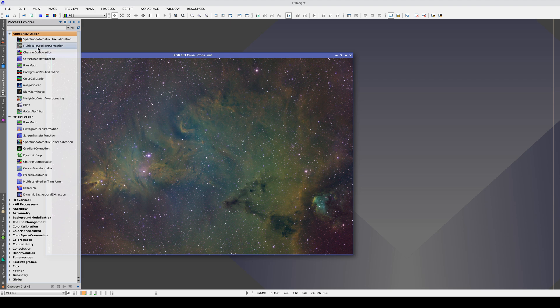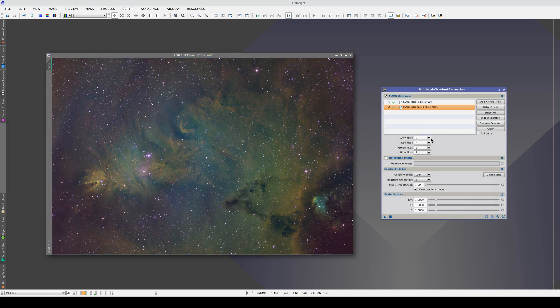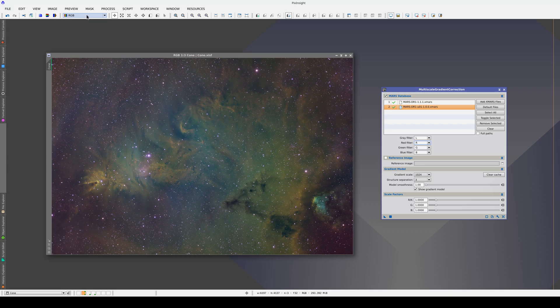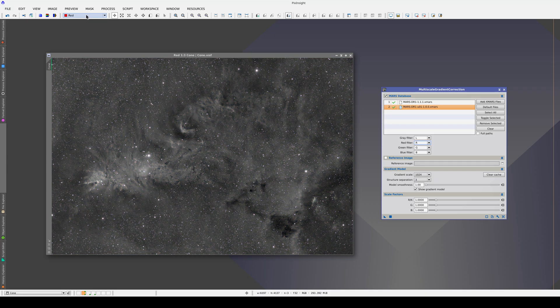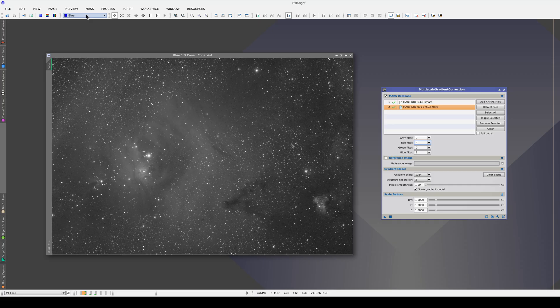Although Mars doesn't yet include the sulfur-2 filter, in many cases we can use the H-alpha band to correct a sulfur-2 image. In this image, we have the sulfur-2 filter in the red channel, the H-alpha in the green, and the oxygen-3 in the blue. In other words, we have a Hubble palette composition.